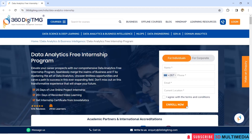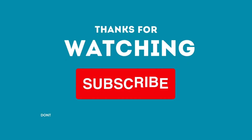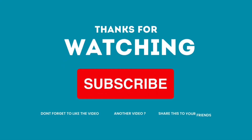If you are interested to join this course, you can enroll here. If you like this video, don't forget to subscribe to my YouTube channel 3D Multimedia. Thank you.